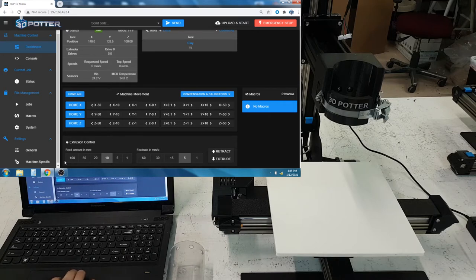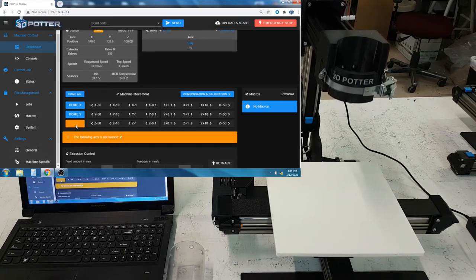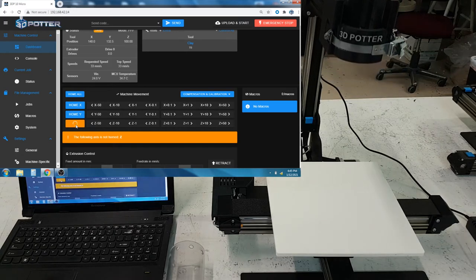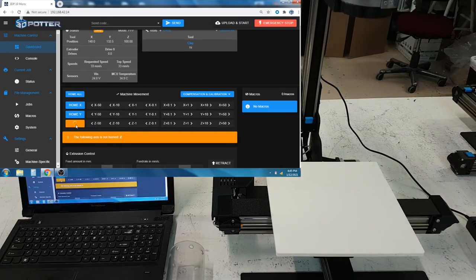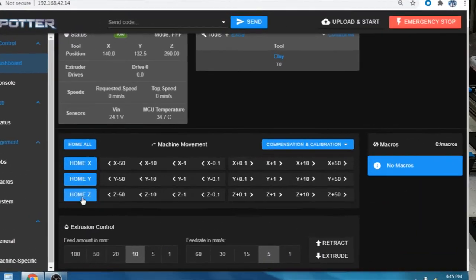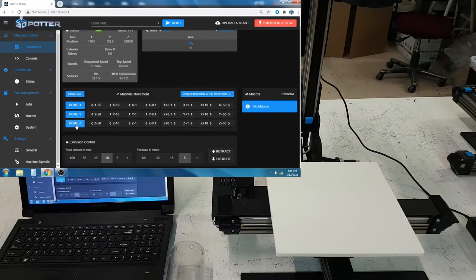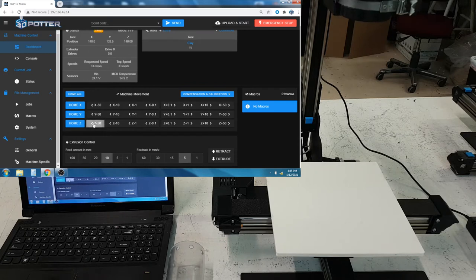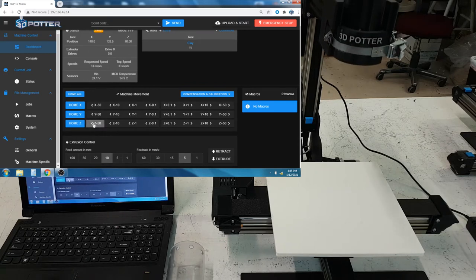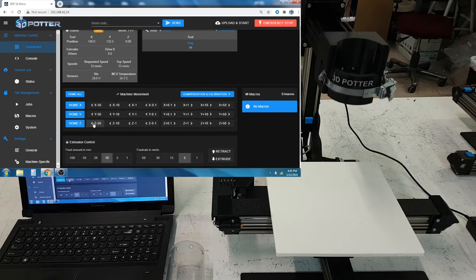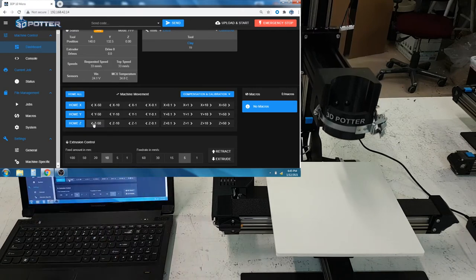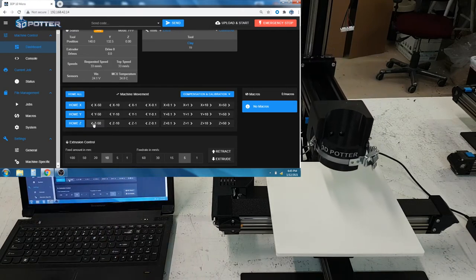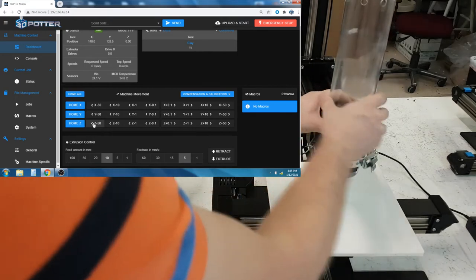So, we have the interface open, and we are going to press Home Z. And then on the interface, it says our maximum travel distance with the Z is 290 right now. And so, when we bring the Z-axis all the way down to zero, in the position where you would place the extruder, the extruder would then be placed at this height.